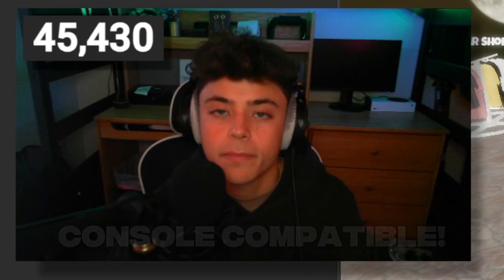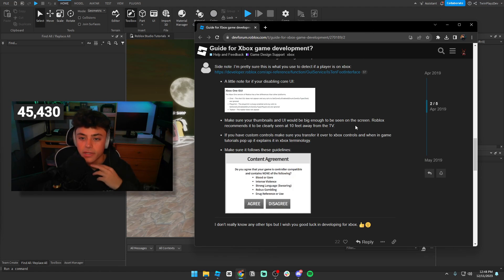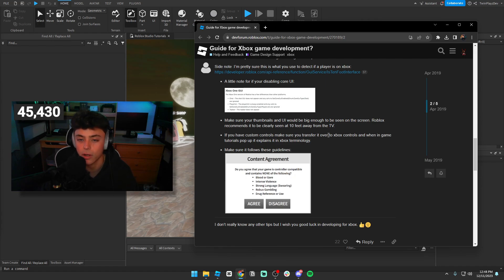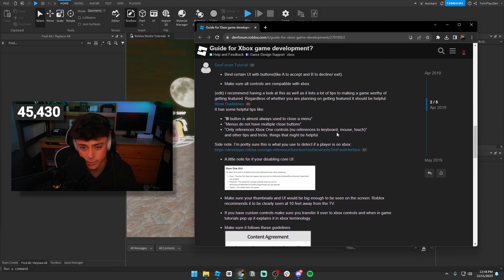This isn't gonna be an in-depth tutorial on every little thing, but we're really just gonna go over what a way of doing console looks like. It's kind of like the VR version of how to make your game VR compatible, but this one's not as hard — it does require more attention though, because there's a lot of things you have to be aware of.